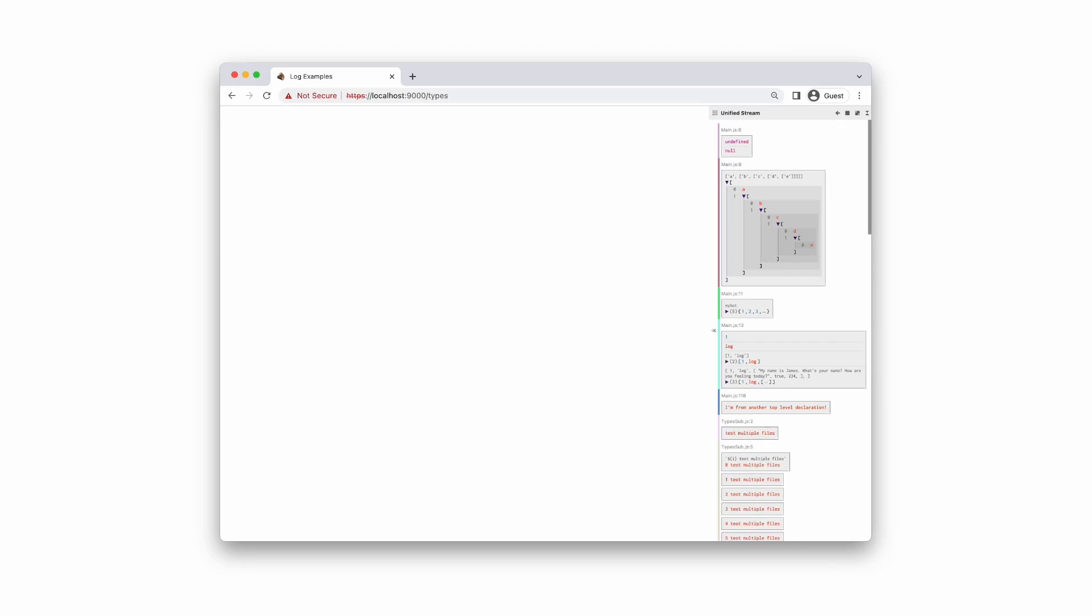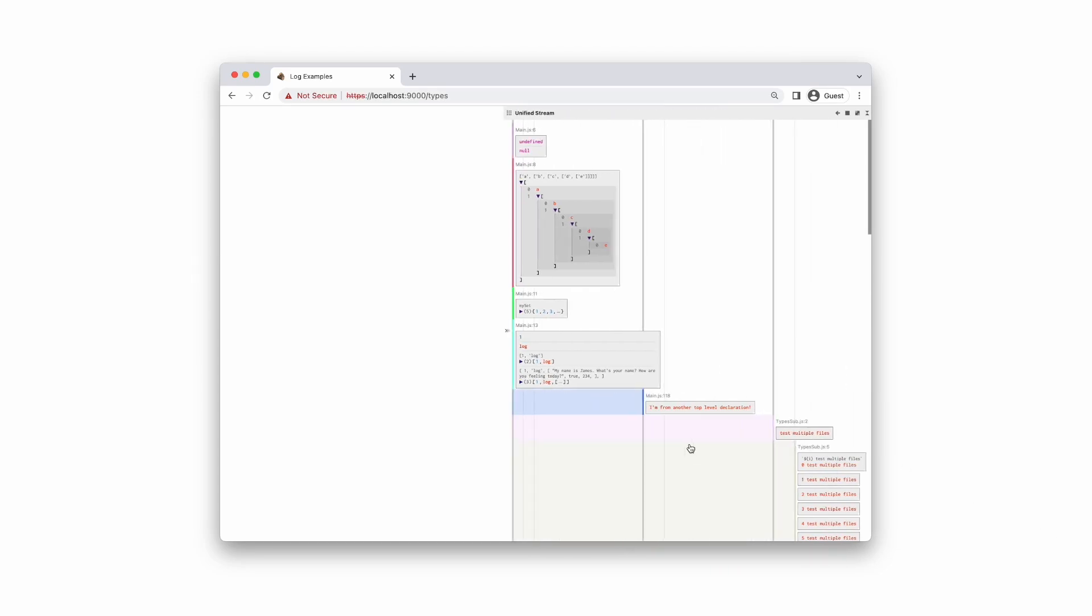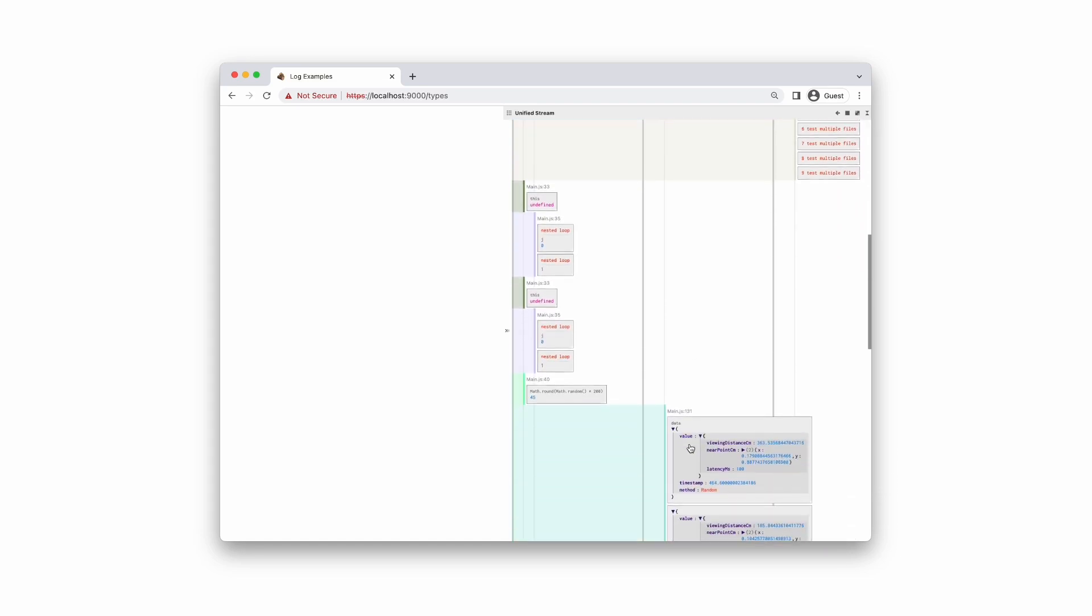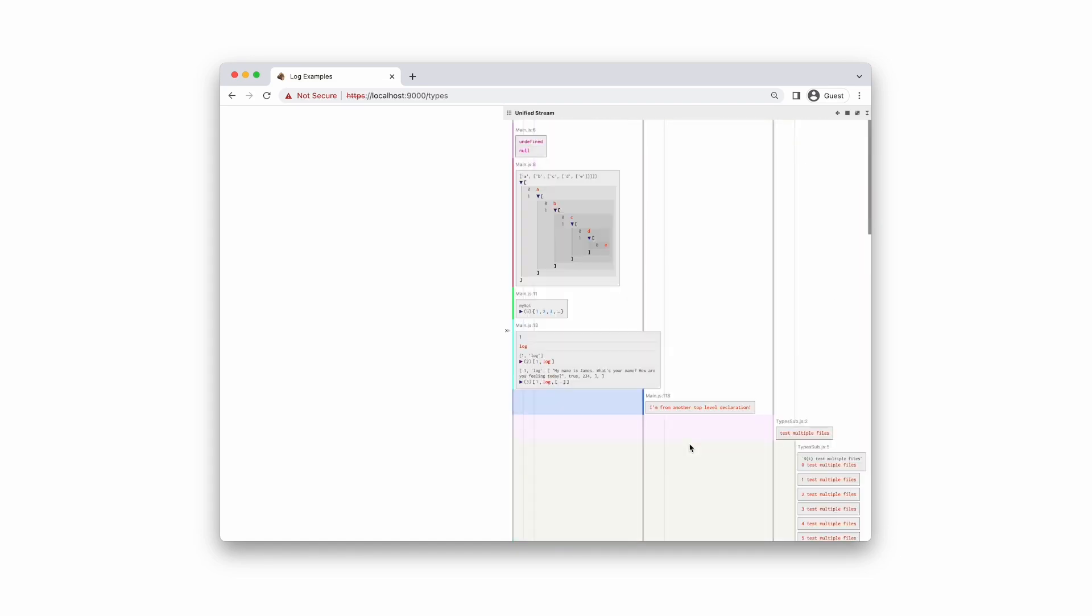Logs can be divided into different columns based on the top-level declarations they belong to. This allows further division of the logs from different functions, files, and packages.